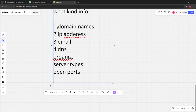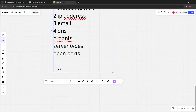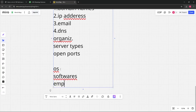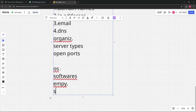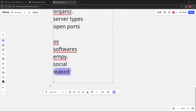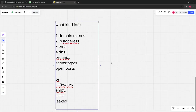For every piece of information you want to collect, there is a specific tool available in Kali Linux that will be covered in this series. You also look for the operating systems running on their systems, software versions, employee details if possible, social media details, leaked credentials from the dark web or other sites, and physical addresses and phone numbers in some cases.